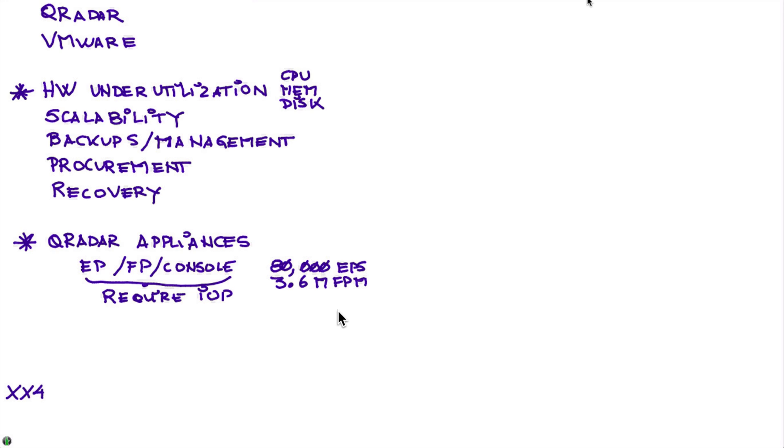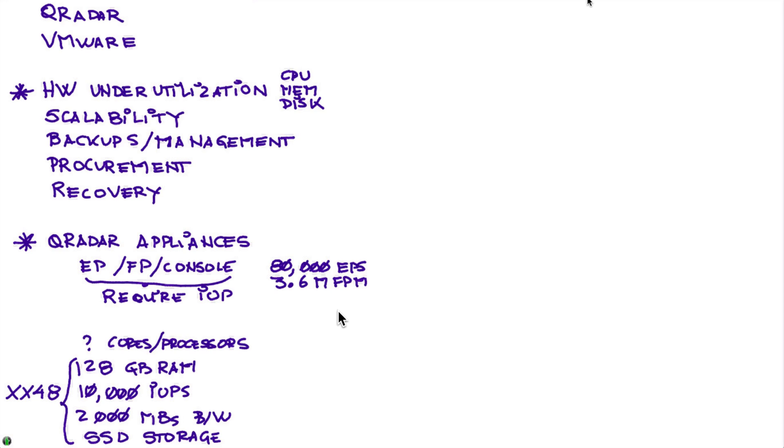Let's take a look at the specific characteristics of a modern Curator appliance like the SX48 series. I know that it requires 128 gigabytes of RAM, requires 10,000 IOPS, 2,000 megabits per second in terms of bandwidth, and SSD storage. These are beefy machines, and it's not that on a peak time they use these resources - it's constantly because of the amount of traffic analyzing.